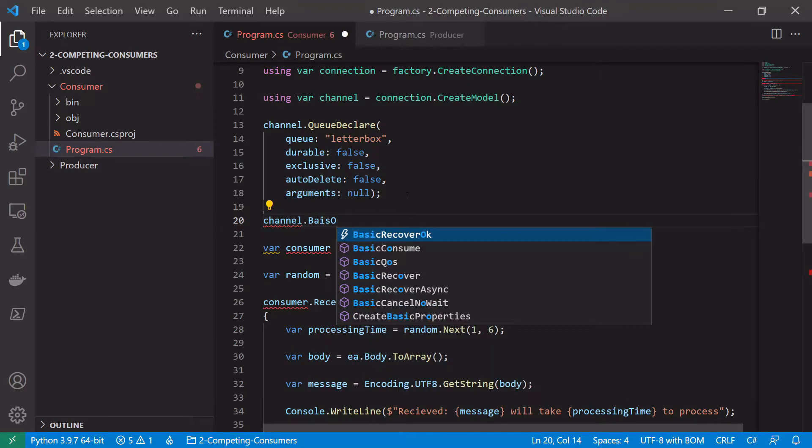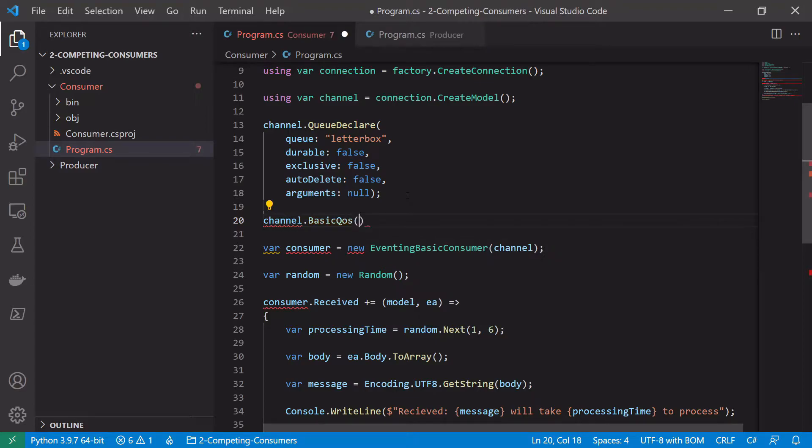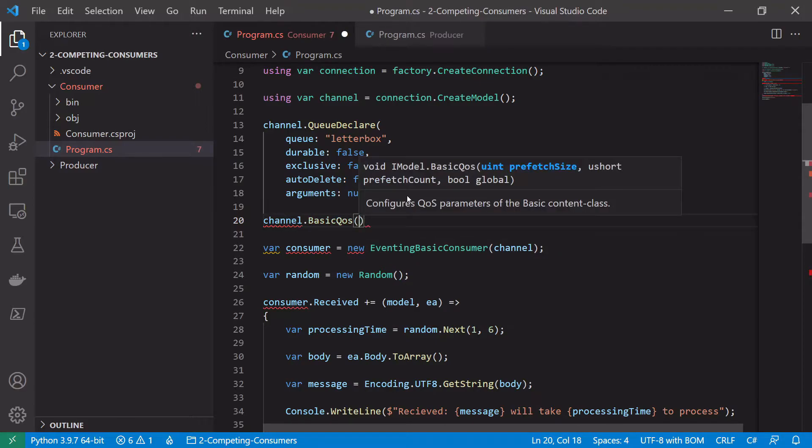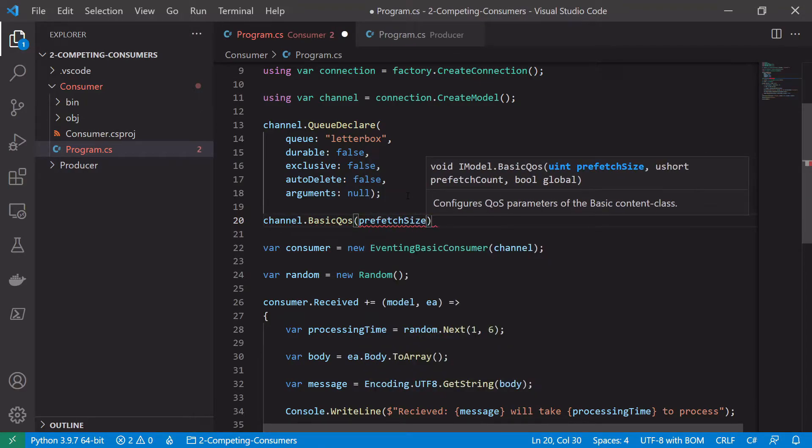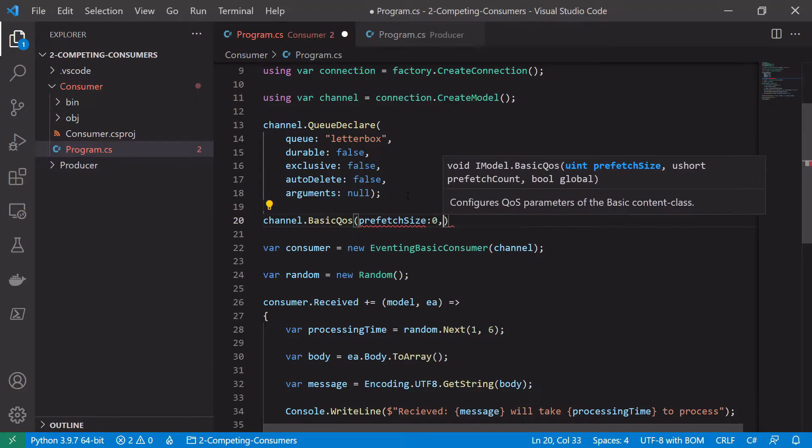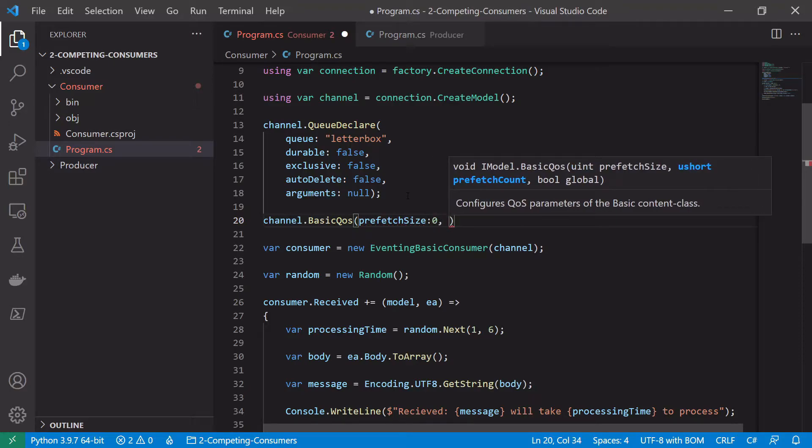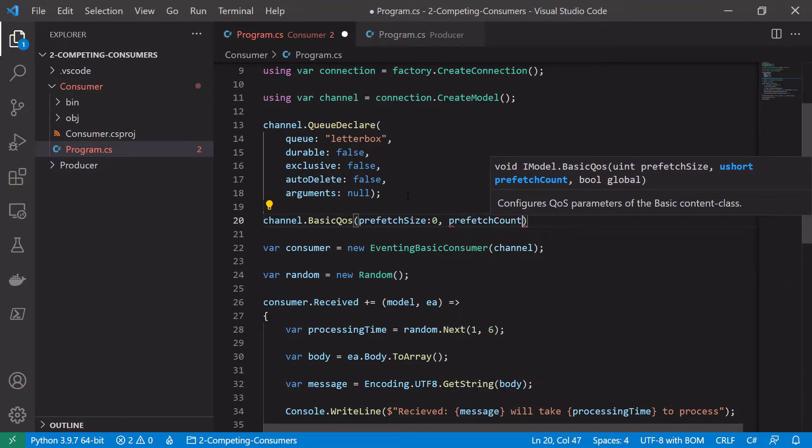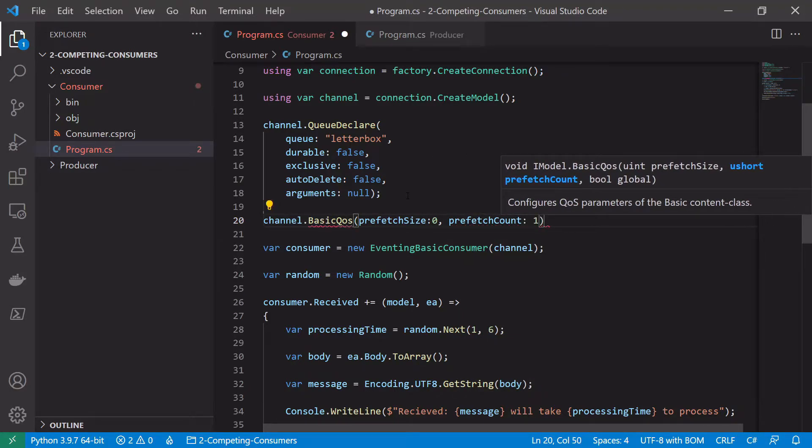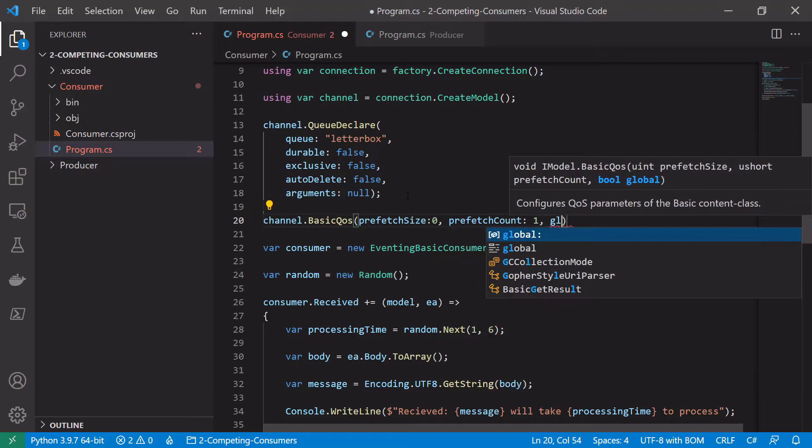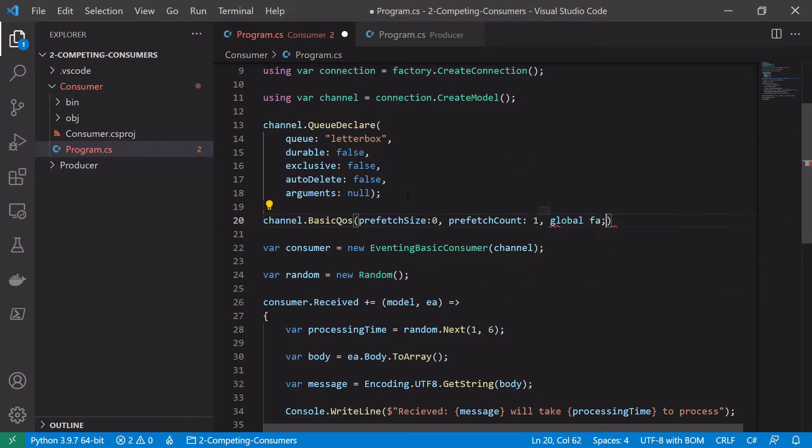Basic quality of service. And then we pass that in a prefetch size which we'll set to zero, prefetch count which we want to set to one, and global equals false.